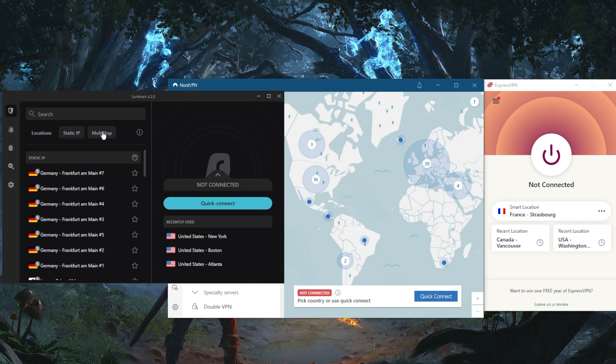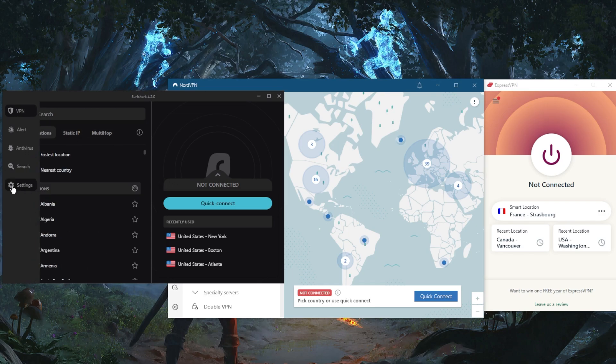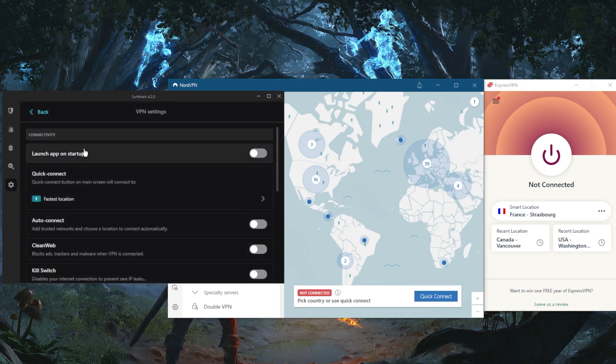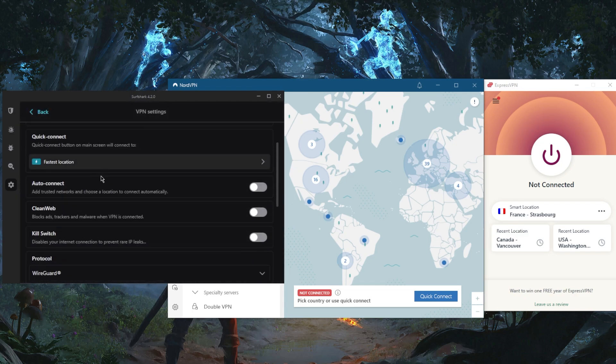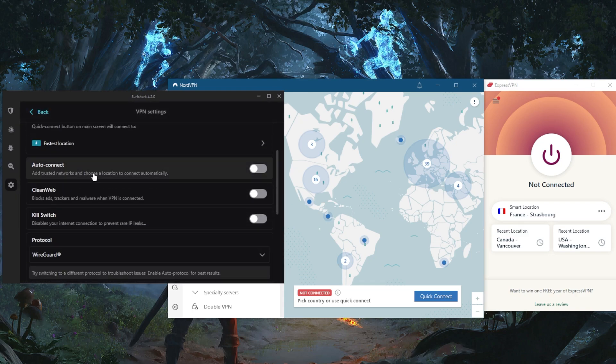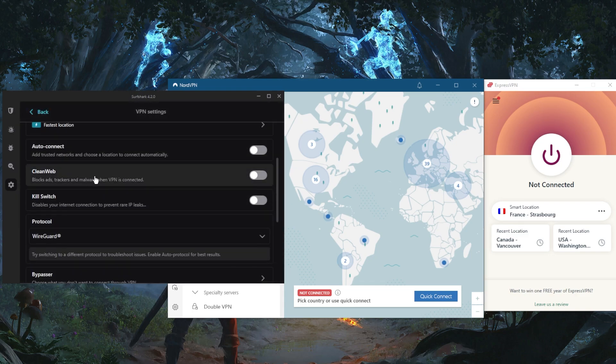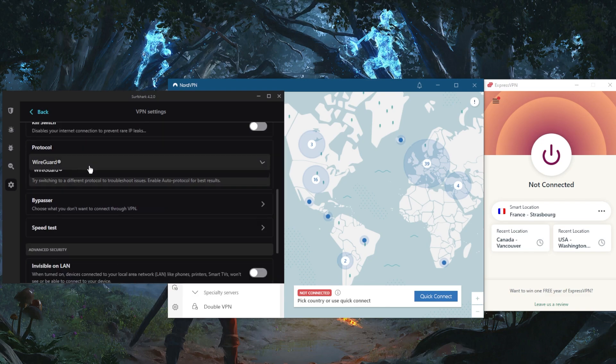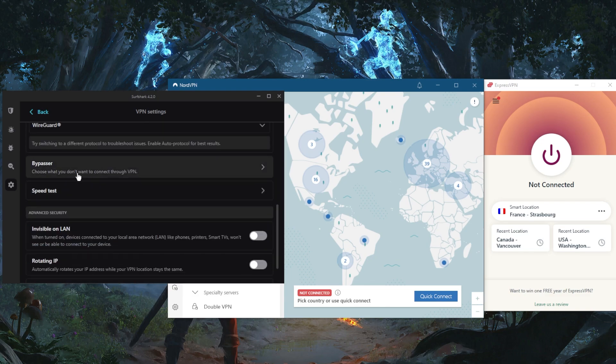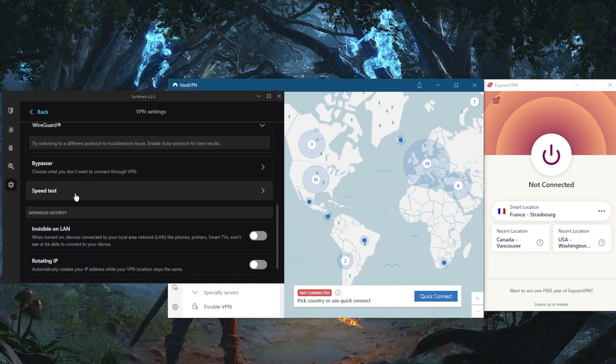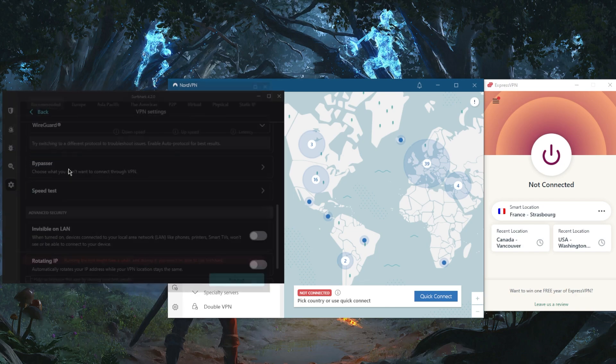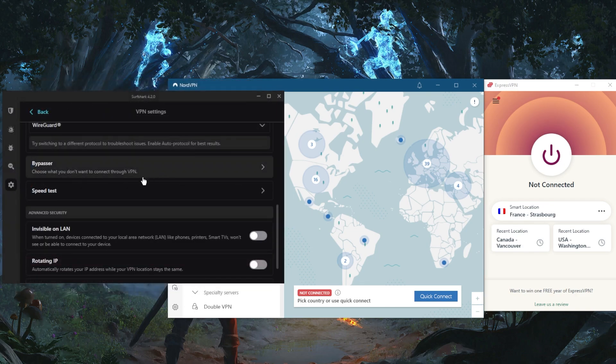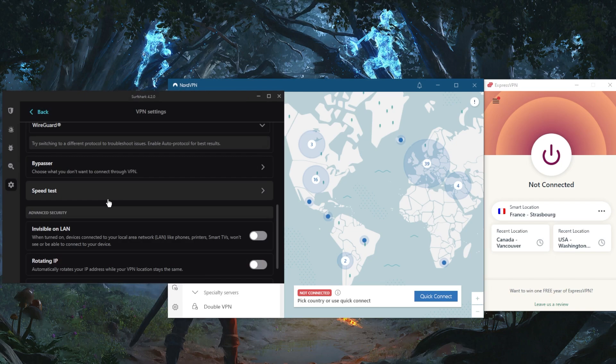You're not exactly sacrificing much with regards to features either. You have the ad blocker, the kill switch, a handful of protocols, and you've got Bypasser, which is the same as split tunneling. You've got the speed test feature, which is going to save you a lot of time from having to manually test every server.